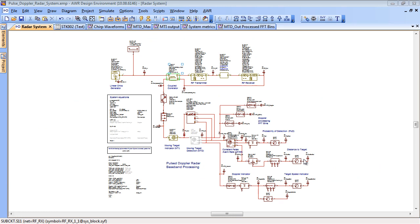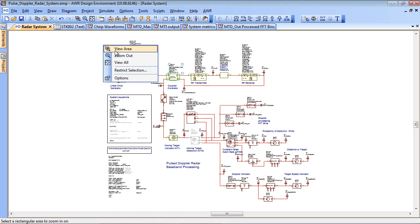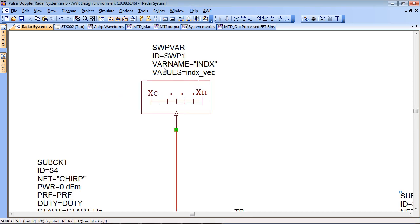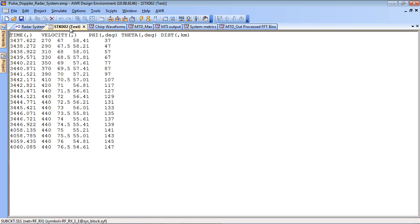Before I run the simulation there's a couple more things I'd like to mention. This simulation has a dynamic target. The target is being controlled by an environment file brought in from AGI's STK software. This sweeper is used to pull in data from this file.